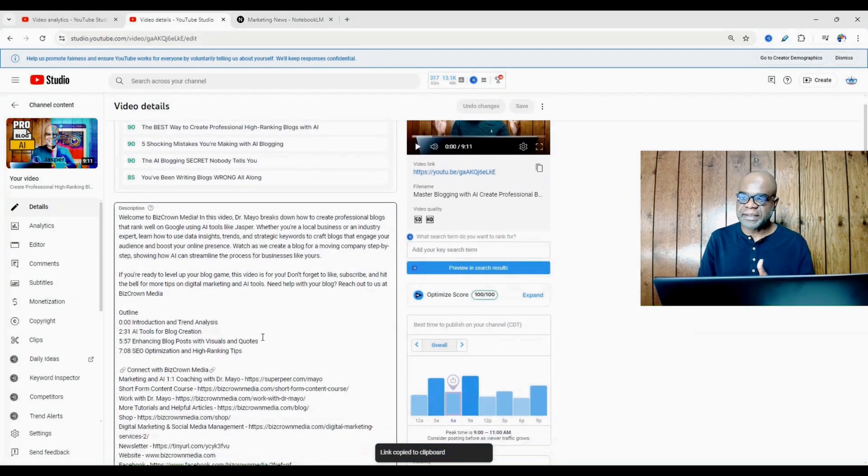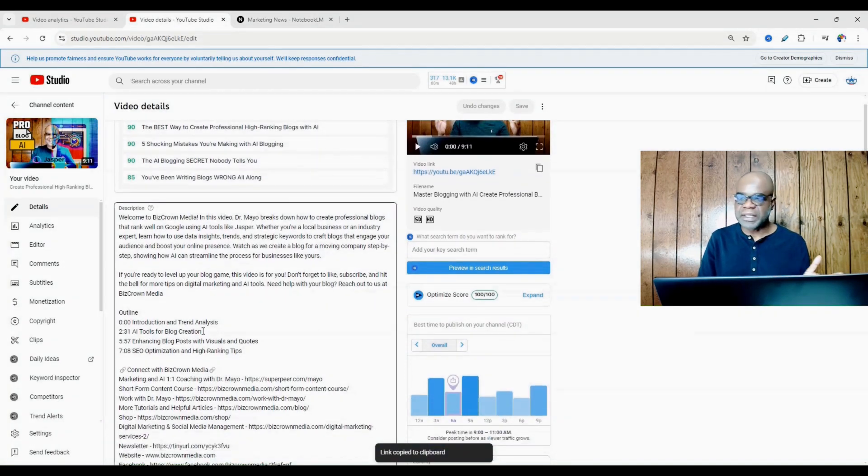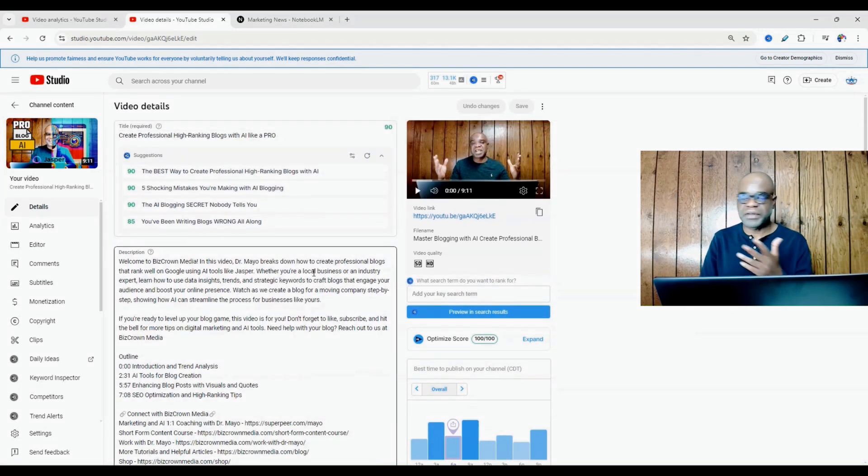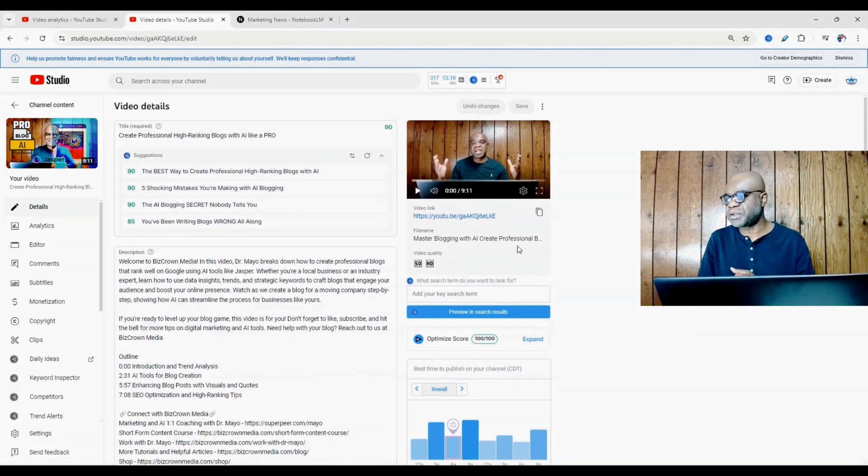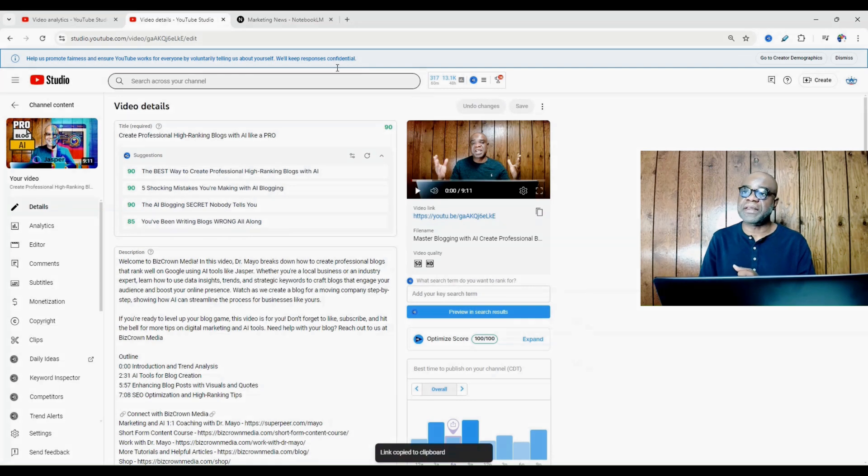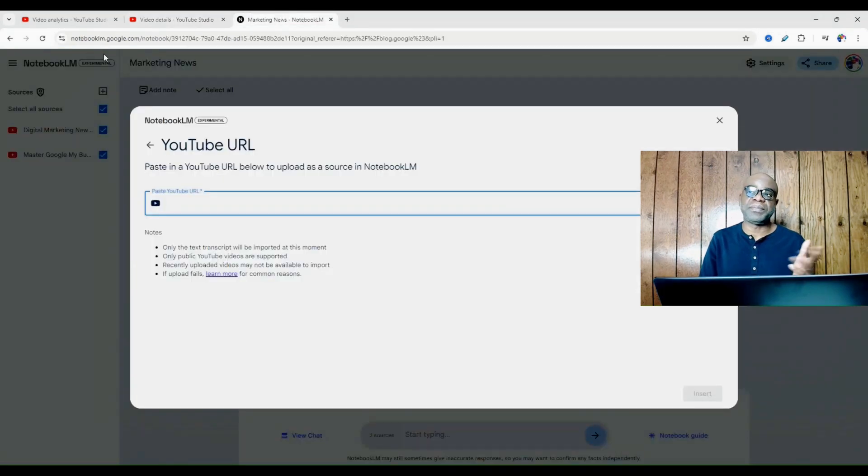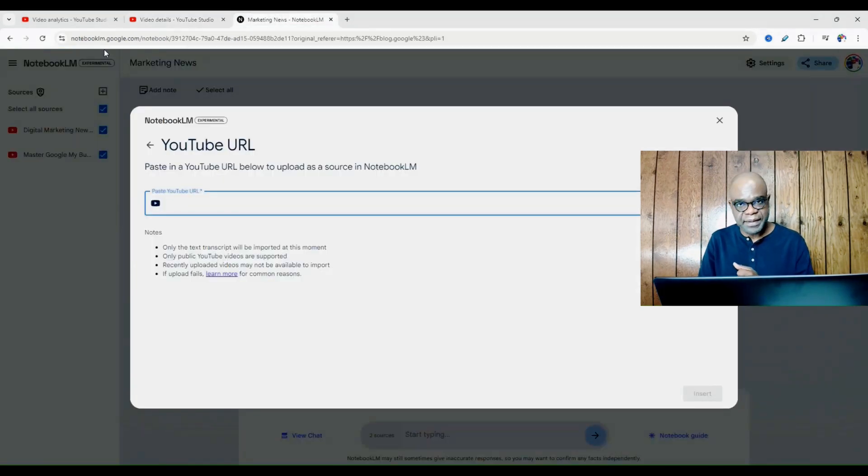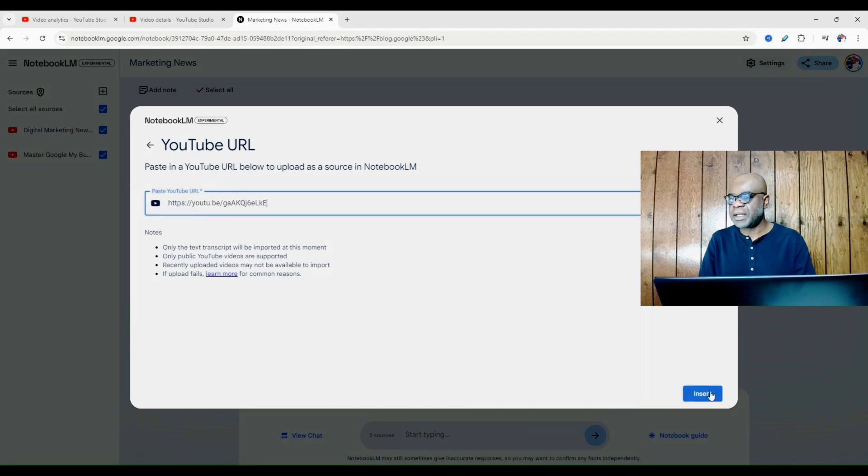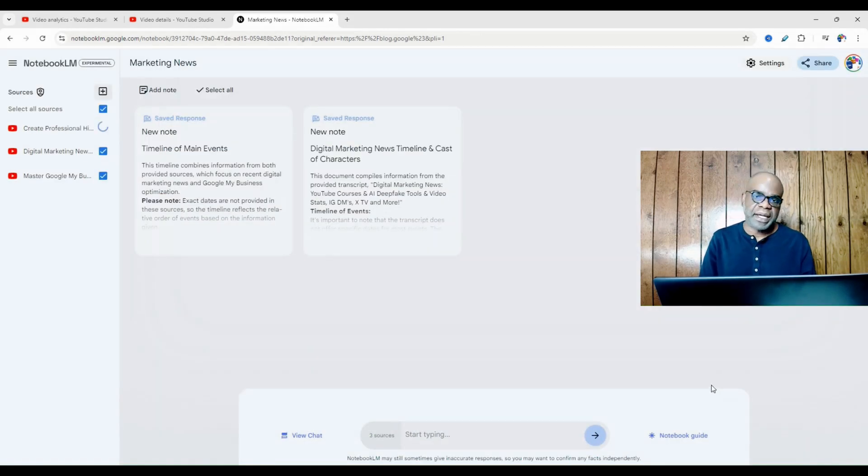So let's say I'm not satisfied with these chapters here and I want to change them. Very simple. What I'll do then is copy the link to the video and then go to notebooklm.google, paste in the video right here and tell it to insert it.